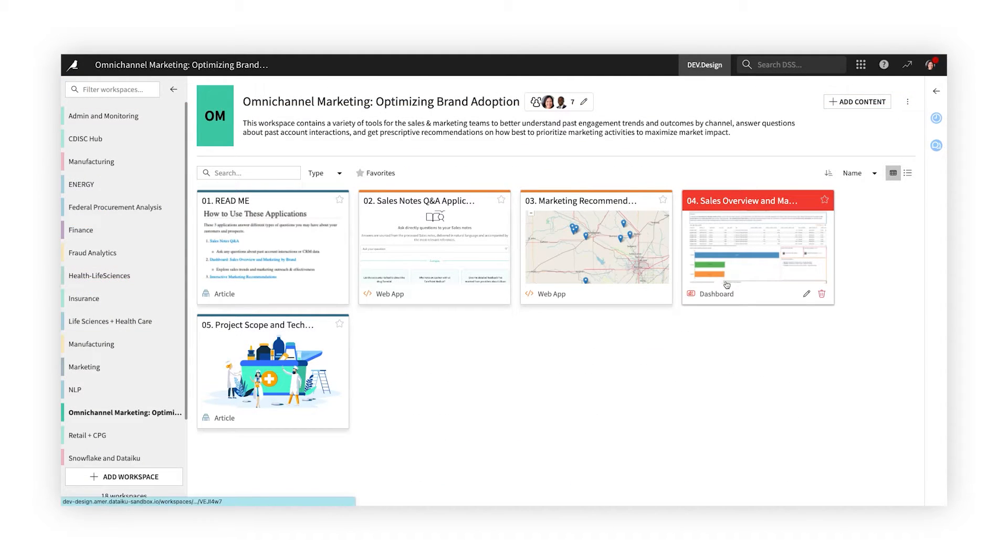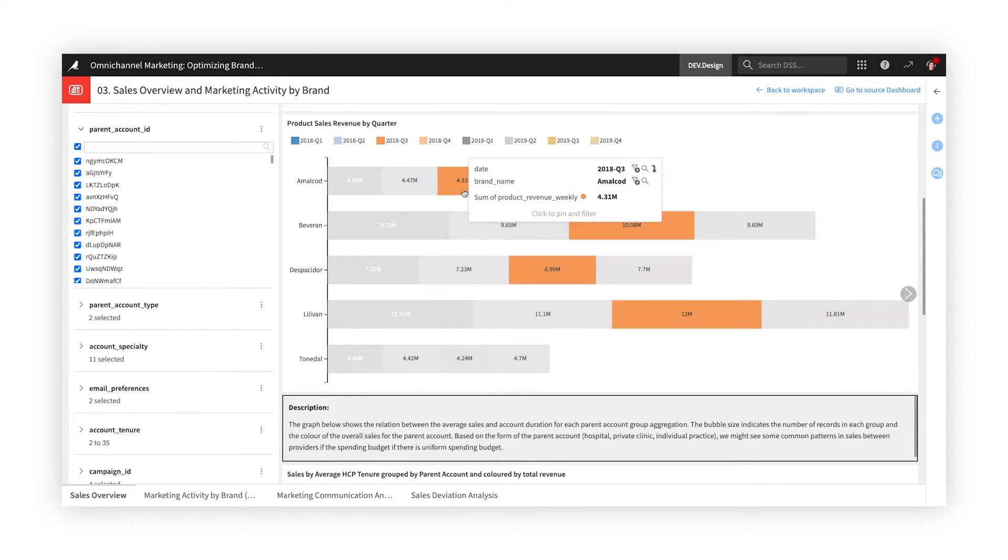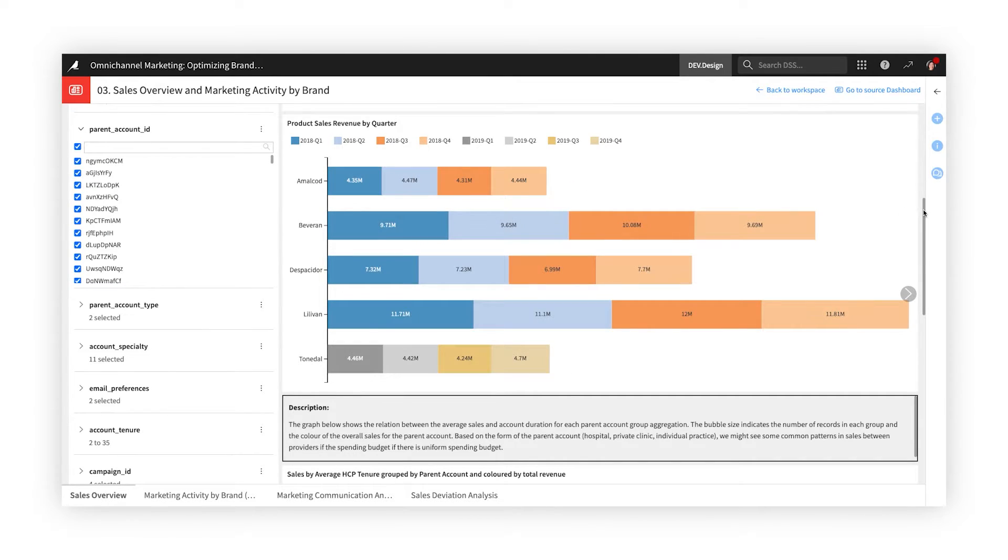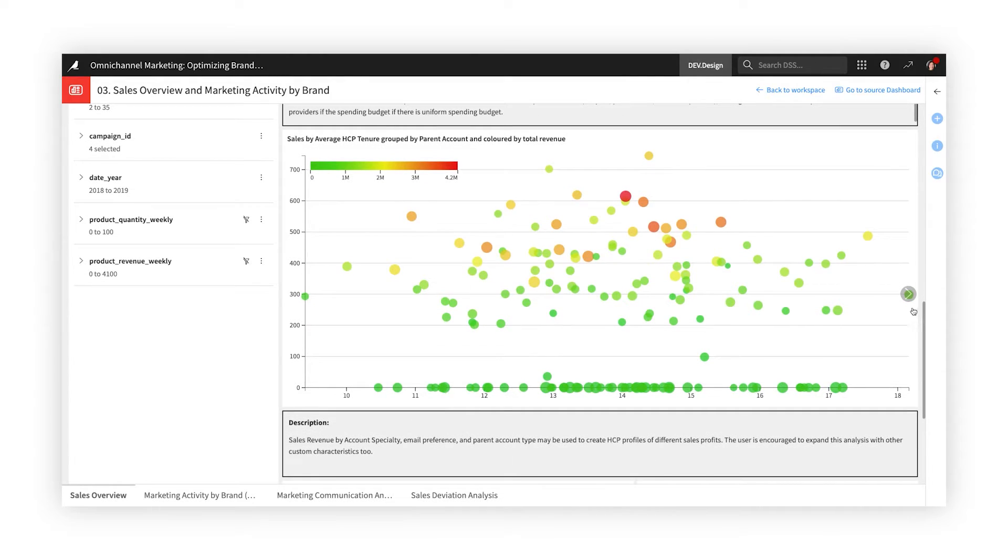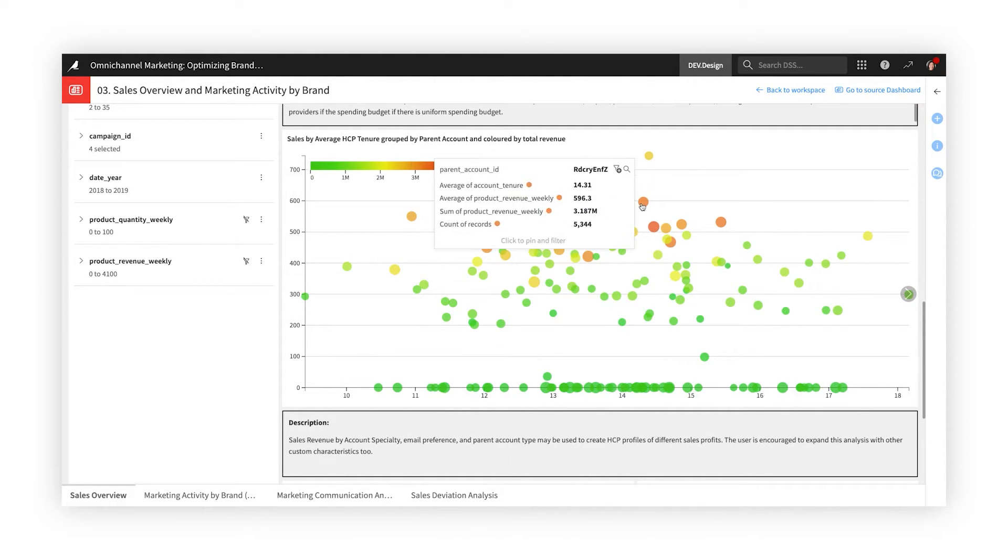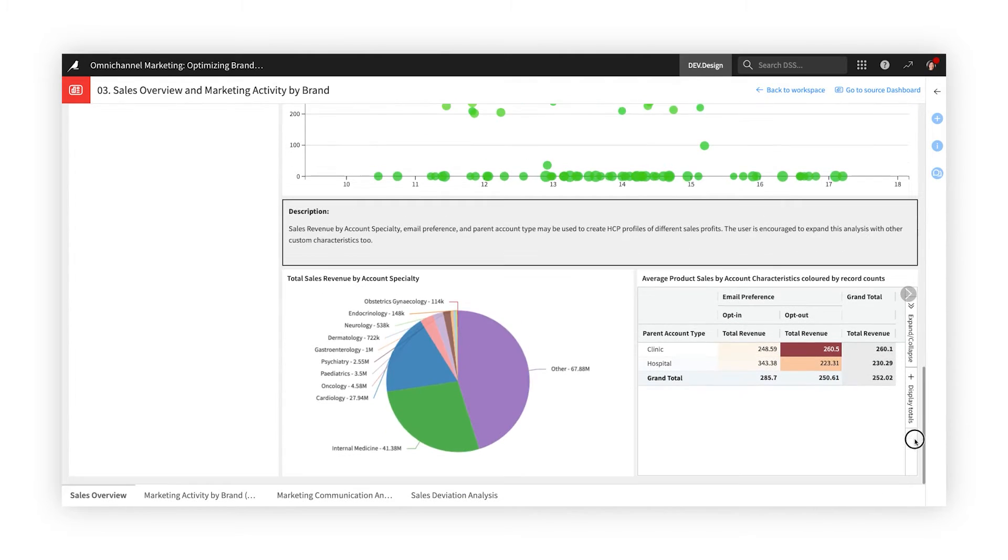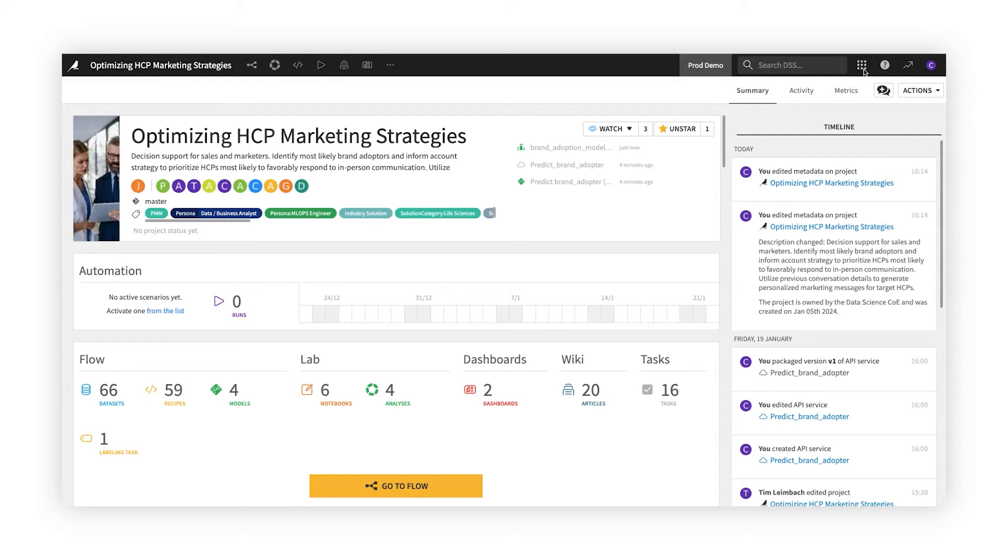And interactive dashboards provide visual insights and address recurring questions in a self-service, on-demand way. All built in Dataiku and delivered in days, not months. And this is just one example. Companies use Dataiku for any number of use cases and projects. So how does it work?